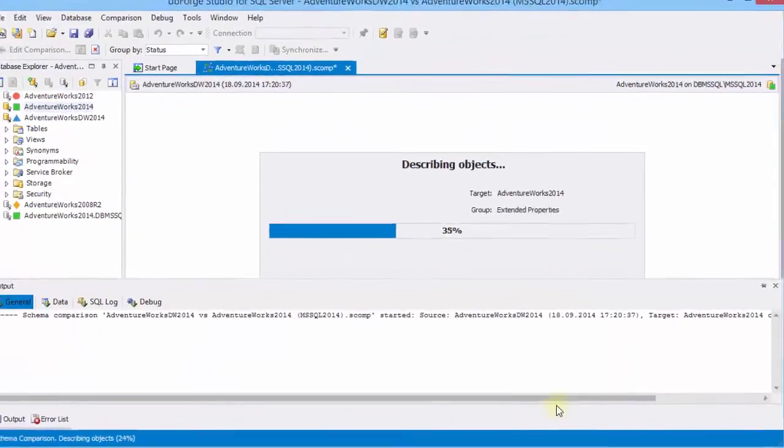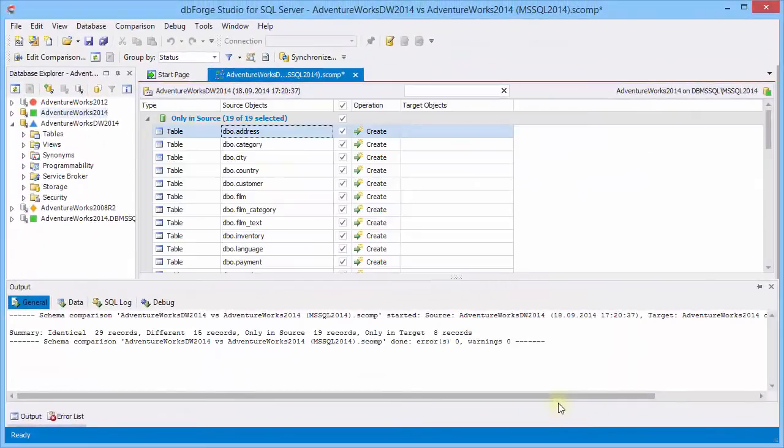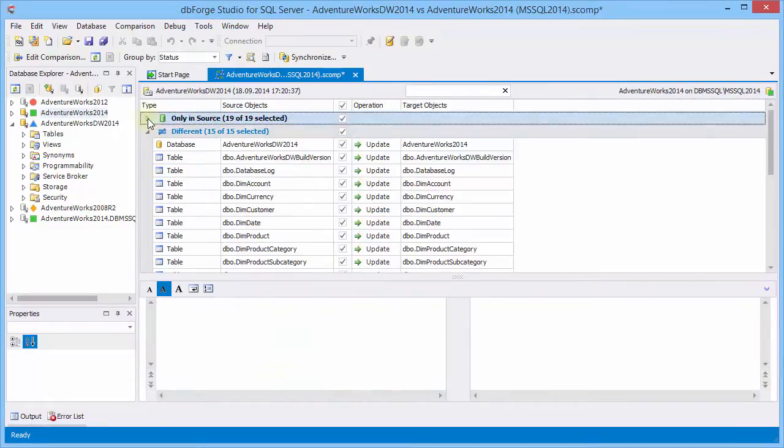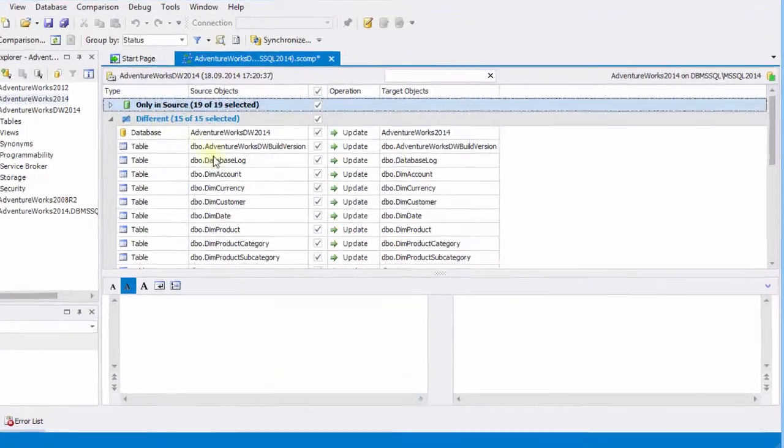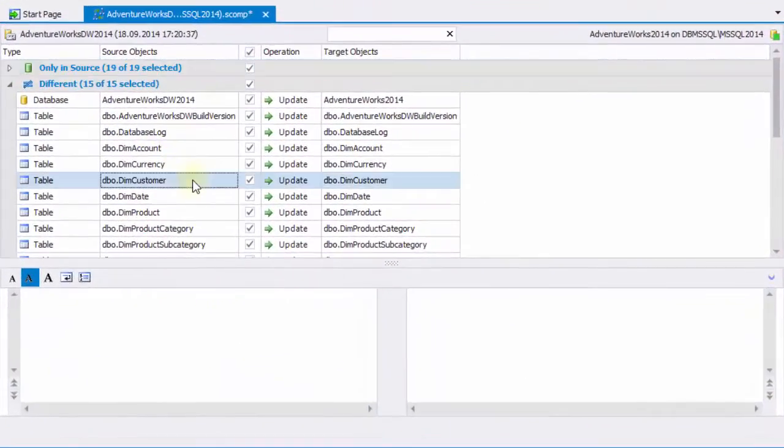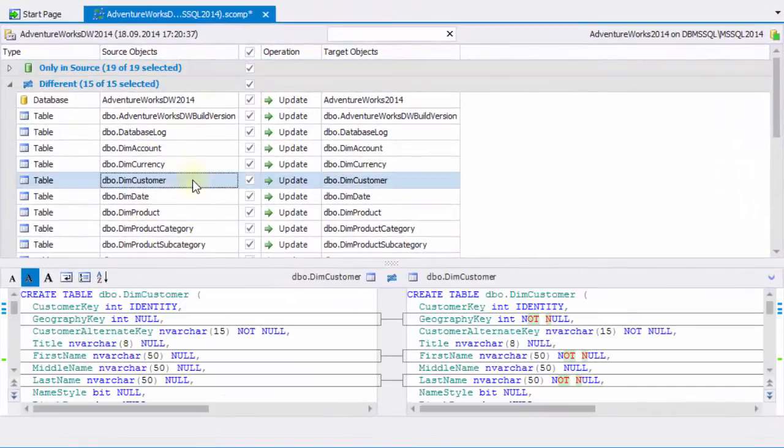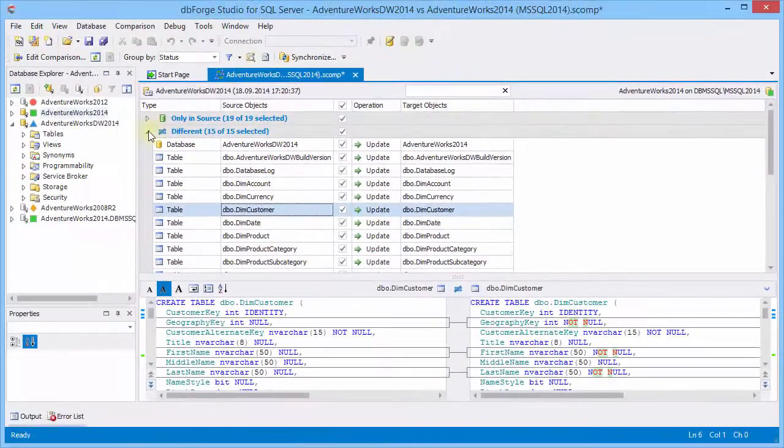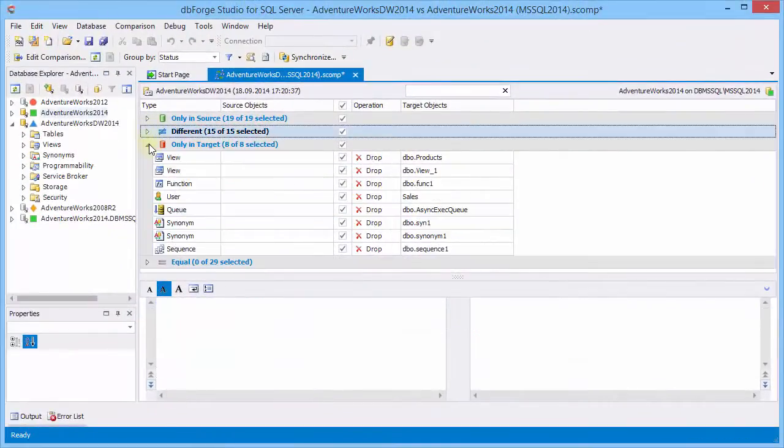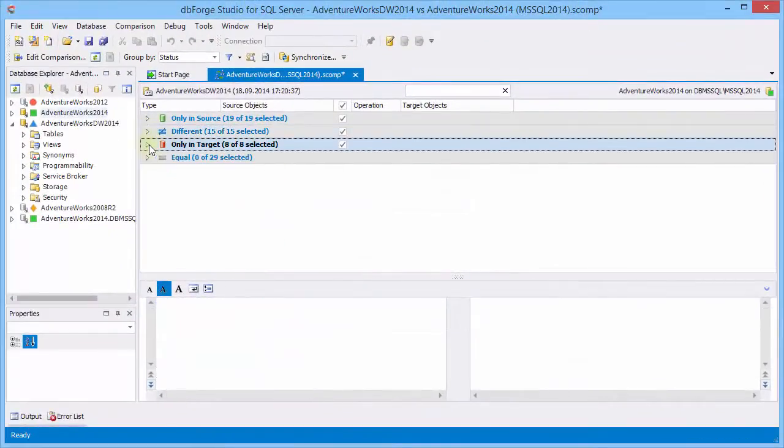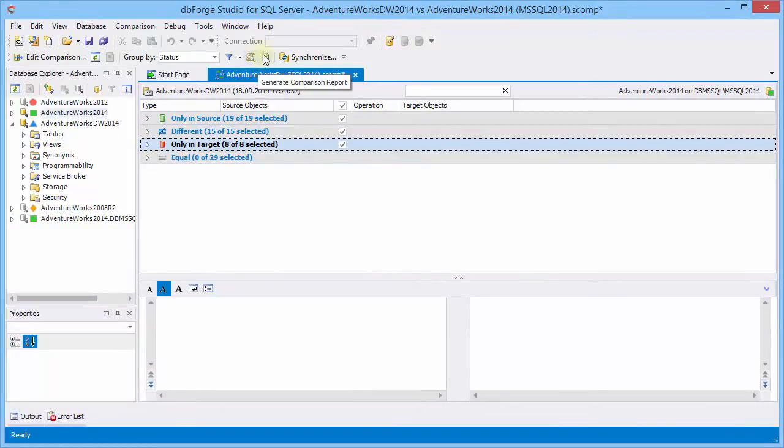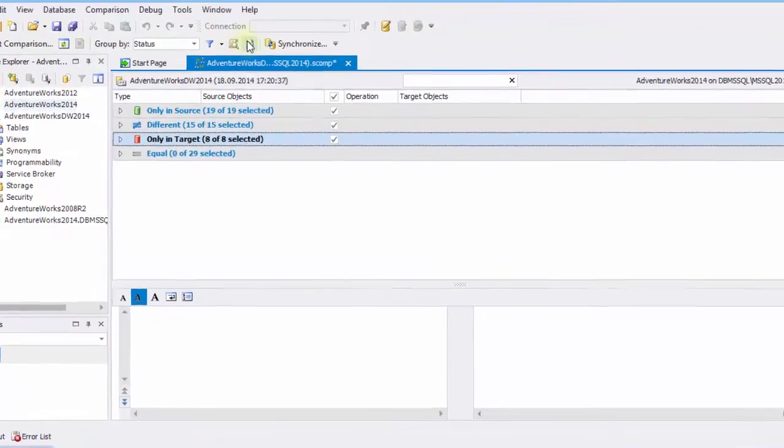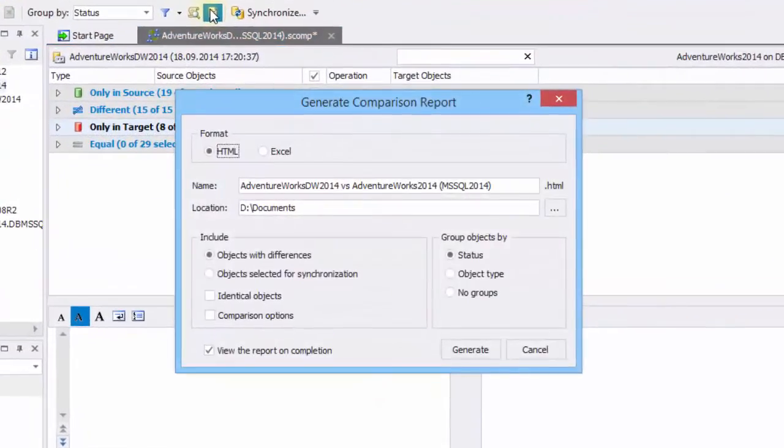On comparison results document, you can analyze the total difference between database objects. We can also view detailed differences for each object. We can view objects that exist only in source, only in target, as well as different and equal objects. Now let's generate schema comparison report in HTML format.